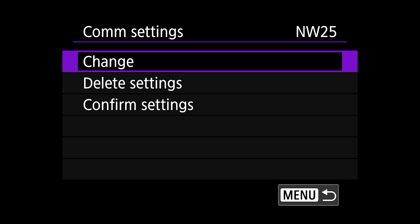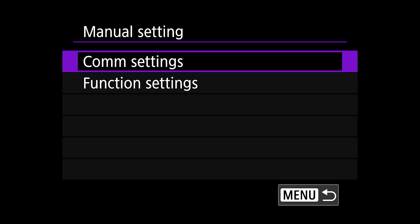The comp setting menu will allow you to edit, delete, or confirm the settings. Hit the menu button twice to go back to manual settings menu.